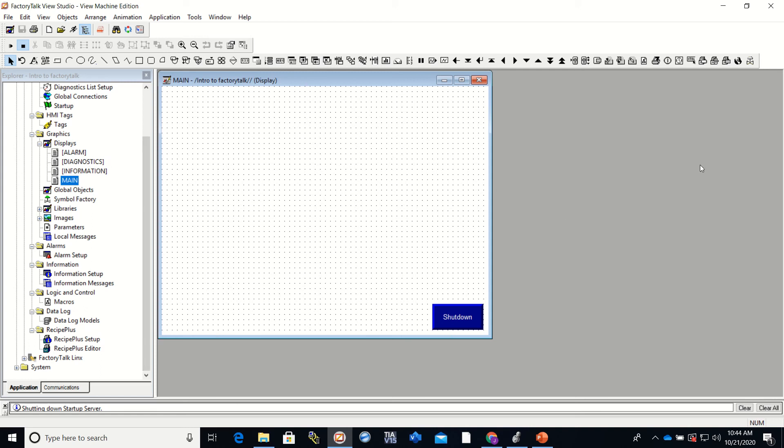So again, keep watching the videos. Each video is going to lead into the next section of what you will need to know in order to set these up.